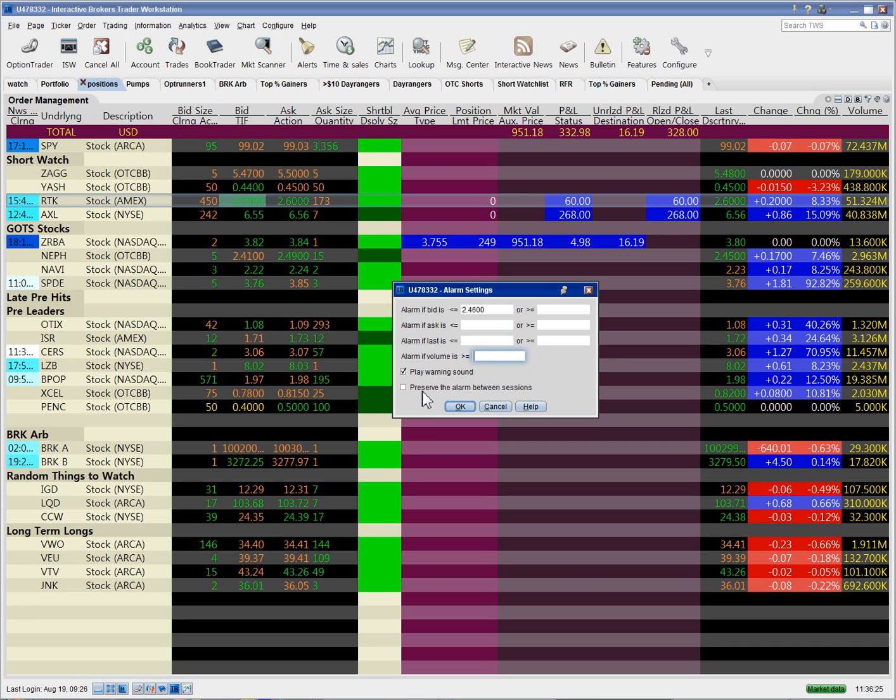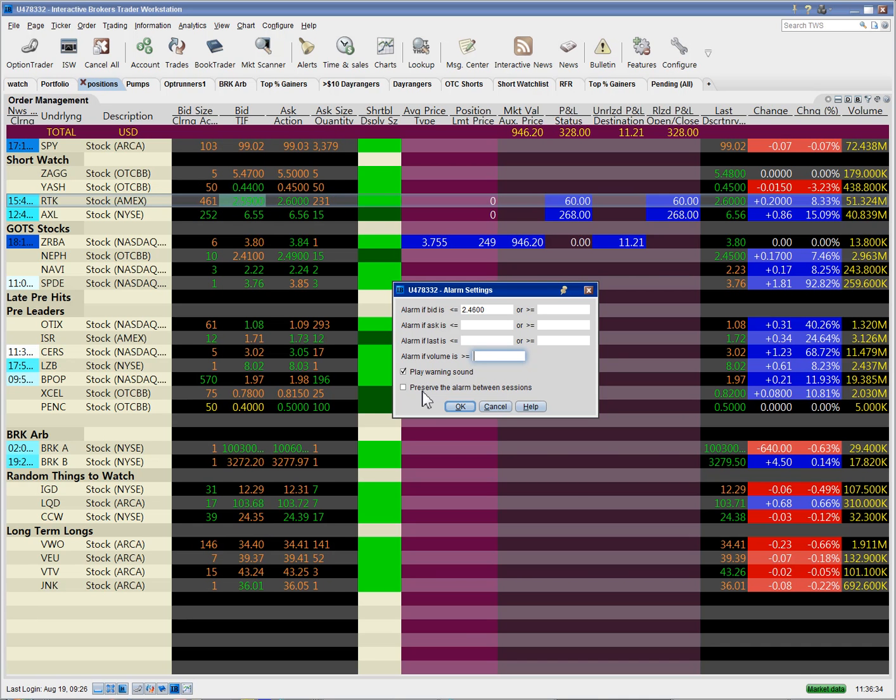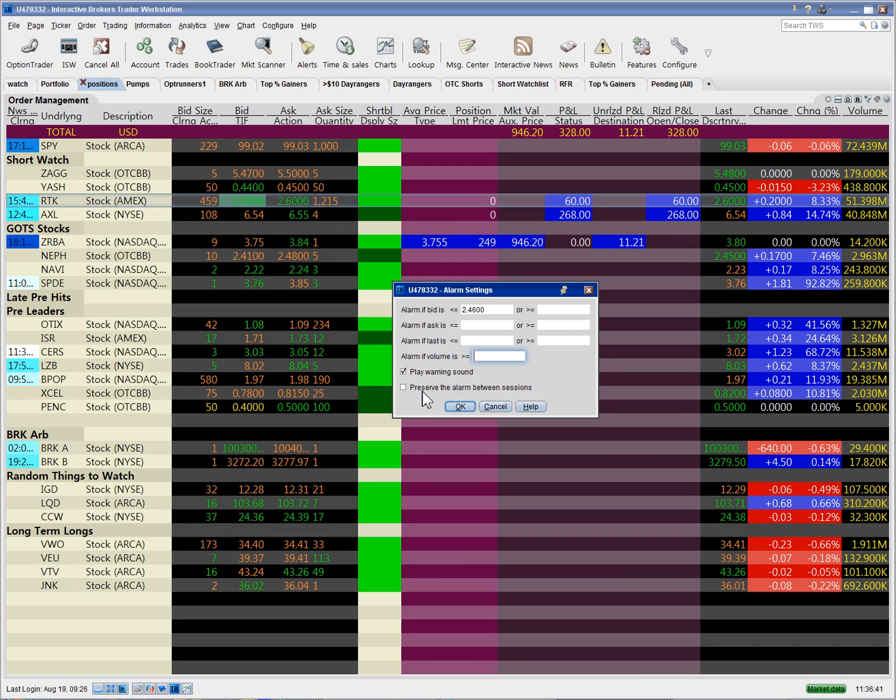And then also you can preserve the alarm between sessions if you want. If you're watching a stock for multiple days for a breakout or breakdown, then choosing this option will allow the stock to be alerted without having to re-enter the alarm every single day. If you don't choose this, then the alarm will disappear at the end of the day.